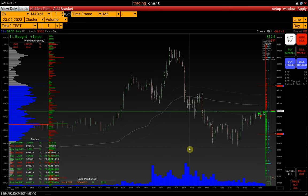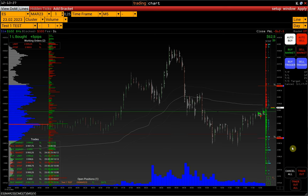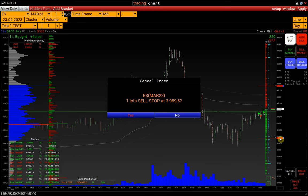To move an order, click on the order label, hover over the new price, and confirm its change with a second click. To cancel an order, right-click on the order and confirm the cancellation.